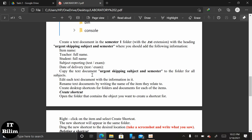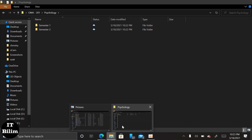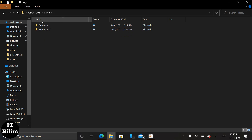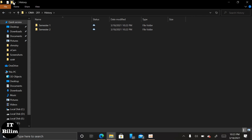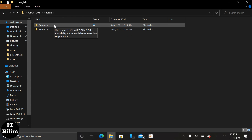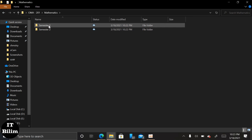Like that, I will make the second folder. For example, I make the second folder for history, so I will do the same procedure. Now individually I will make folders for each subject. For example, if I take mathematics, first I will write my name, then I will write my teacher's name.